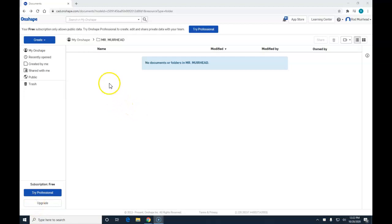Our first project is going to be the dice project. We are in Onshape.